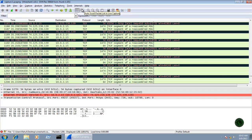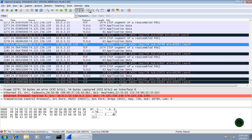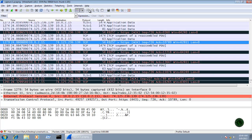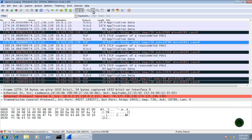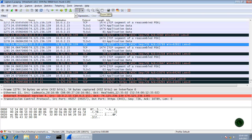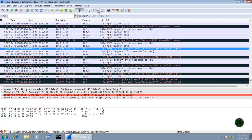The next icon is for auto-scrolling the packet list during a live capture. After that, the zoom options come: zoom in to enlarge your packet view, zoom out to reduce it, and zoom to 100% to return to the default size.